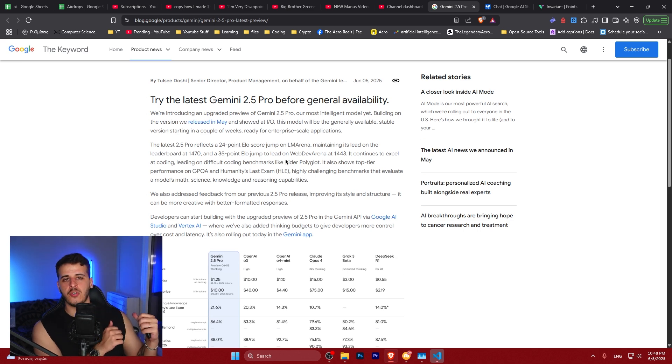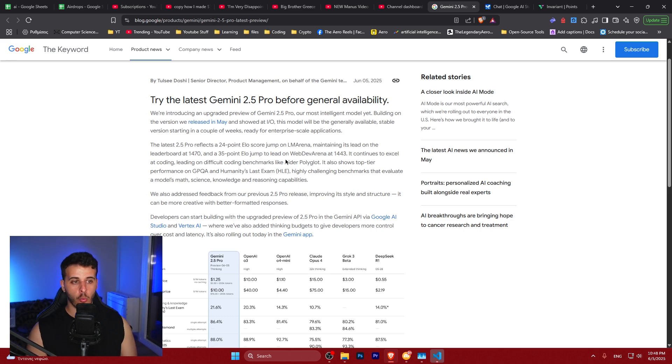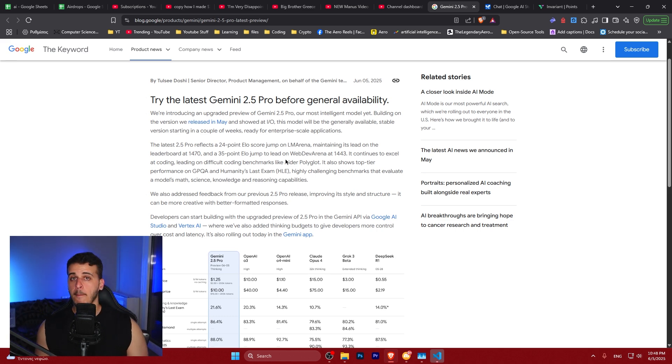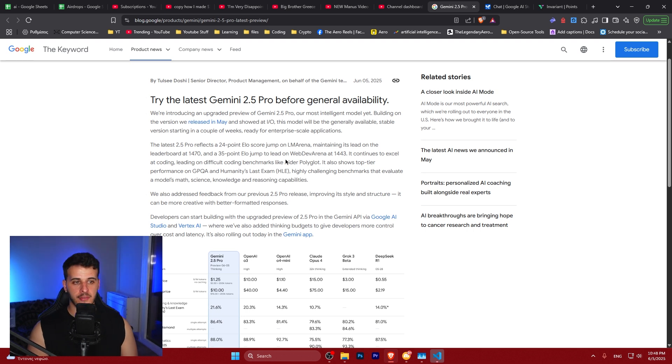It's a new state-of-the-art model that replaces the previous state-of-the-art model, which was the same model just with training data from one month ago. It also did a 35-point jump on WebDev Arena, which is a big step forward. It's back to the top of the ladder on WebDev Arena, just surpassing Claude 4 Opus.